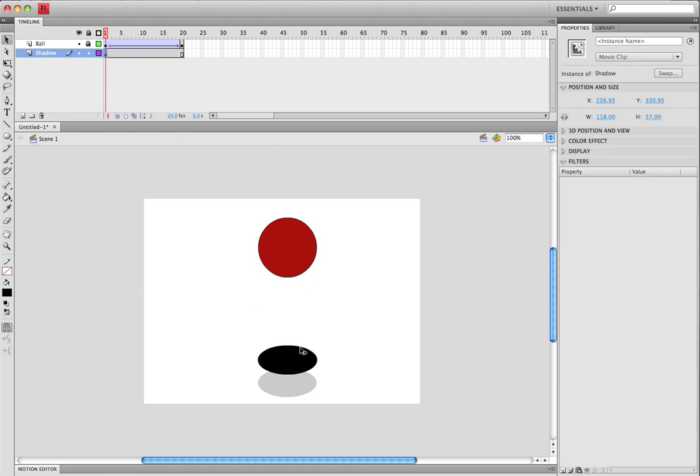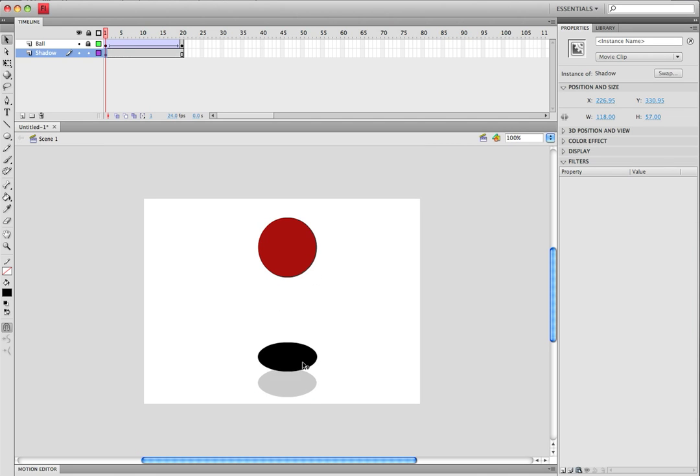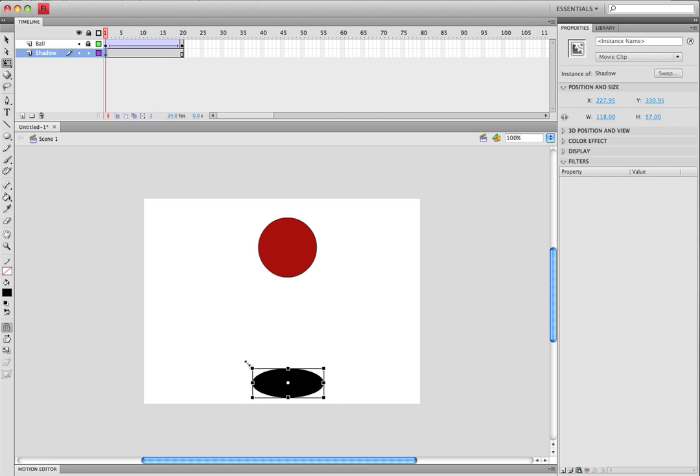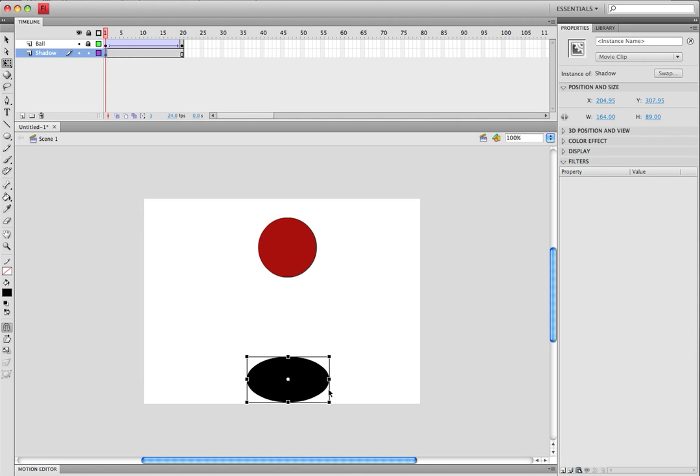Now you're going to want this starting right there, and you want it to be a little bit bigger. Something like that.